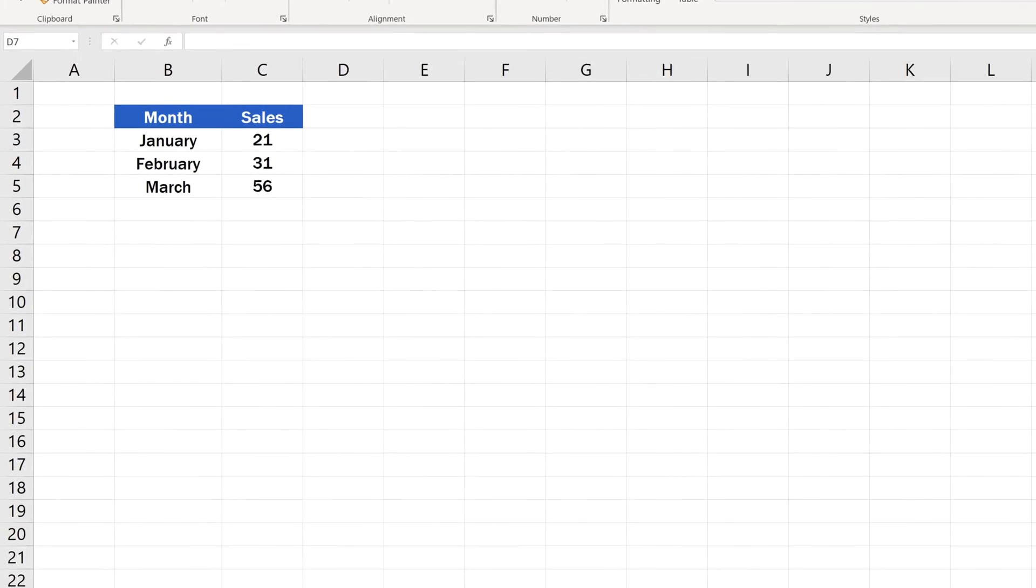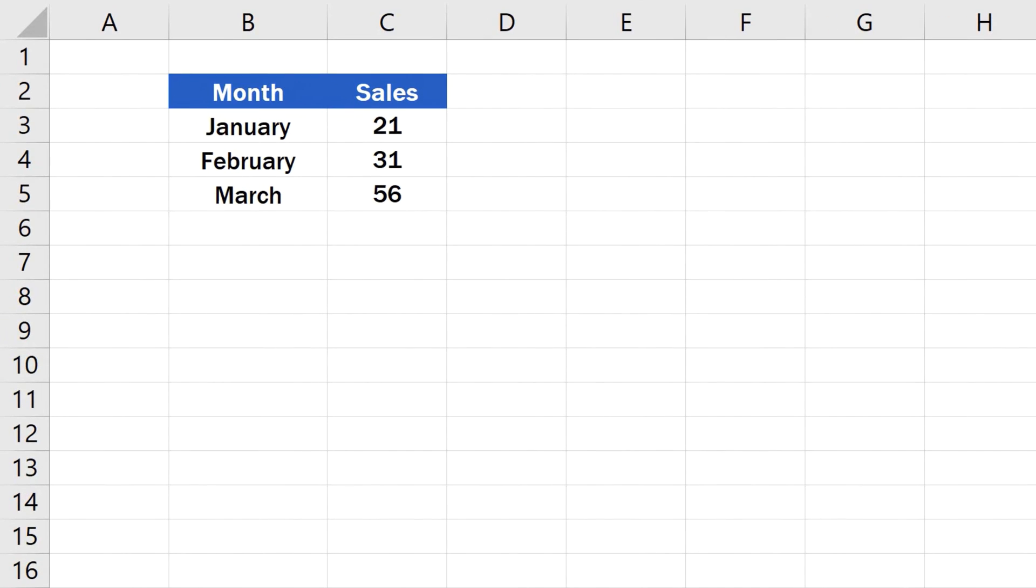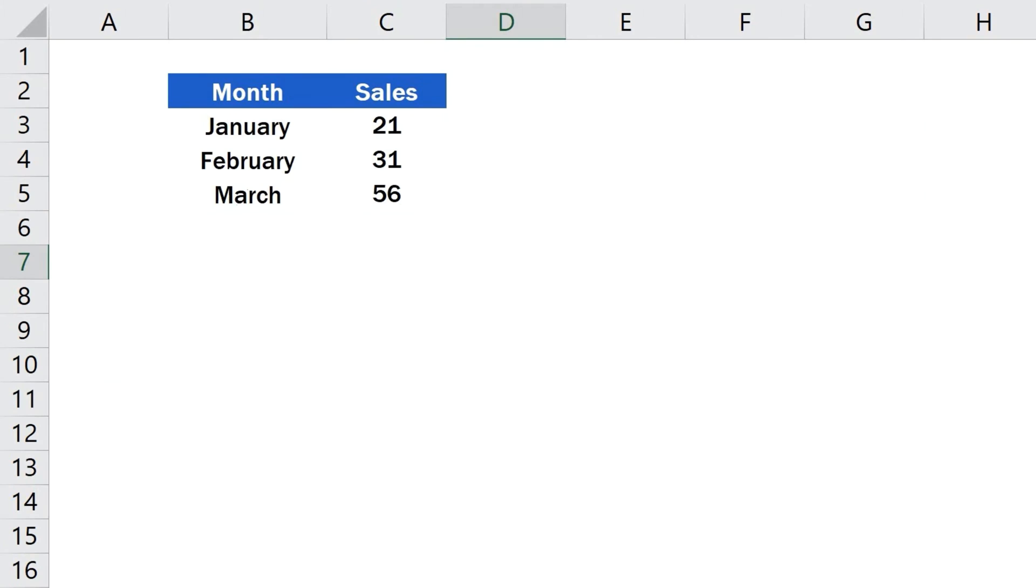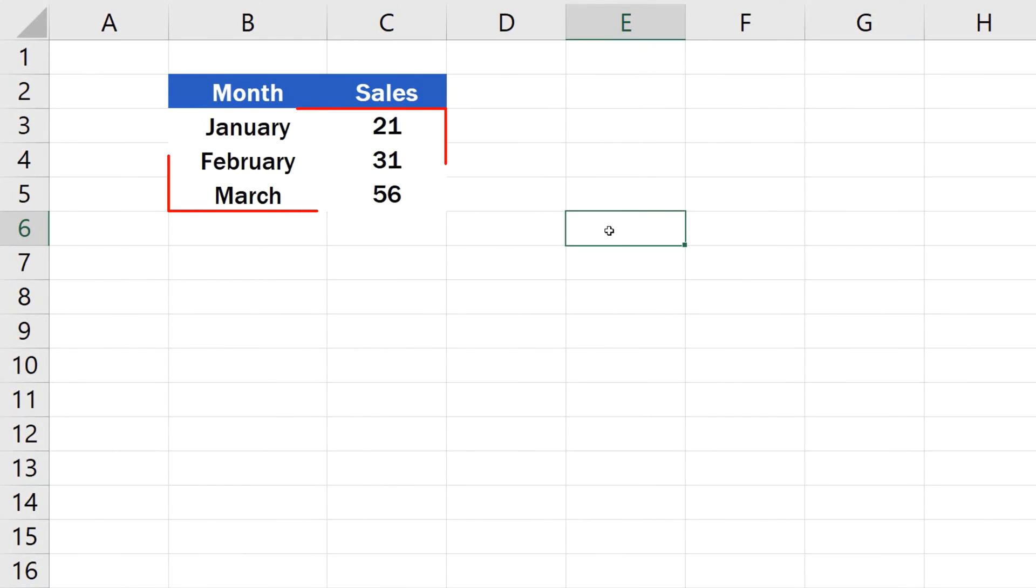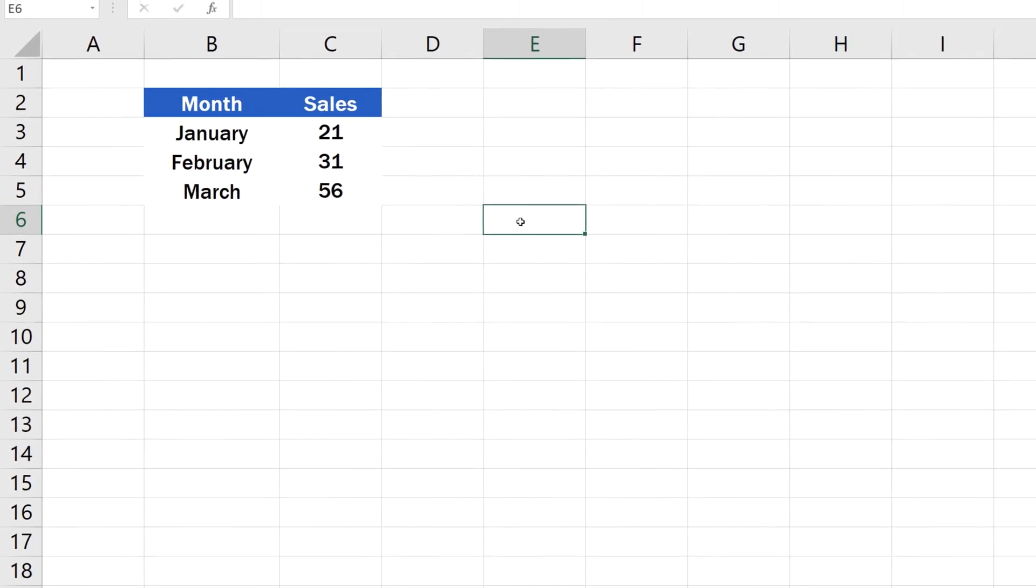Welcome! In this short tutorial, you'll see the easiest way how to hide gridlines in Excel, either in the whole spreadsheet or in a selected area. Ready to start?